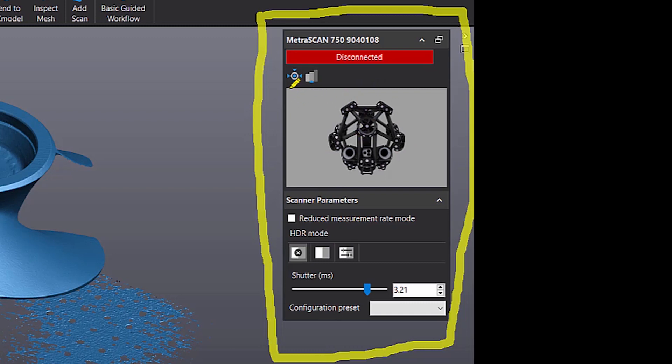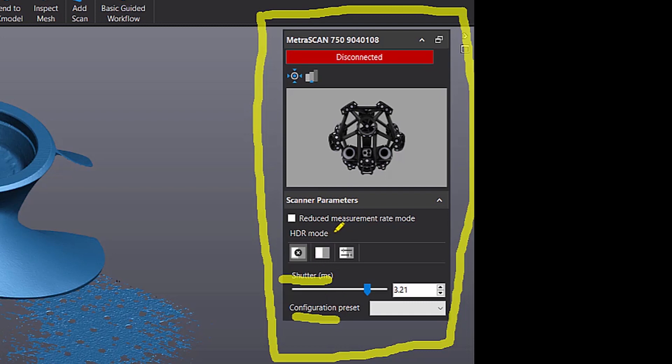And then right here you have the configuration and calibration buttons. So that's really easy to pick. You've got your shutter down here. And you've got configure preset. That's something new we'll cover. And then depending on your scanner, for example, the new HandyScan Black and the MetraScan have what's called an HDR mode.